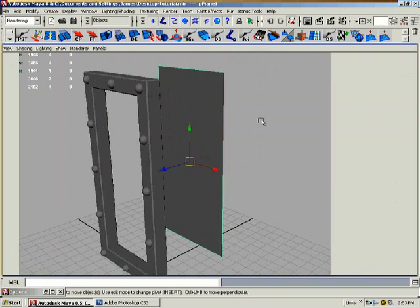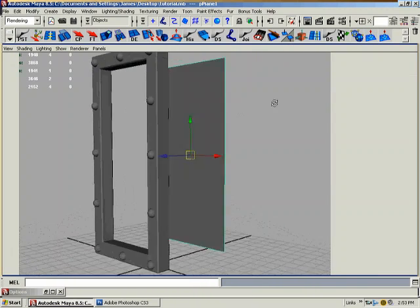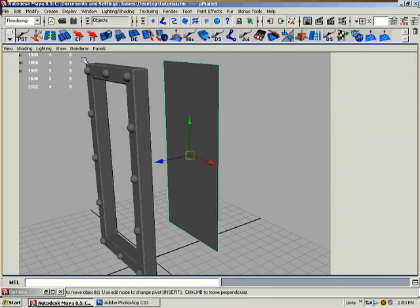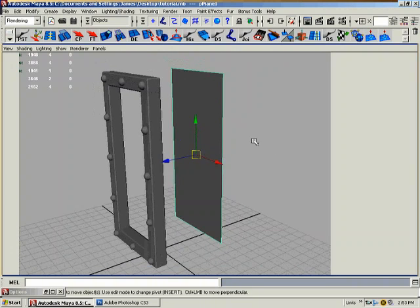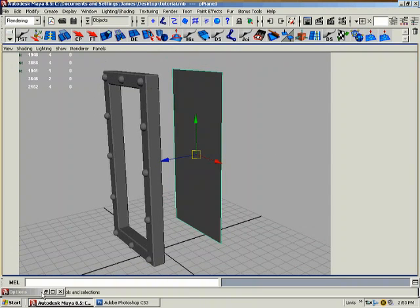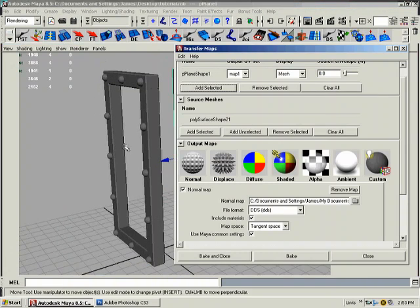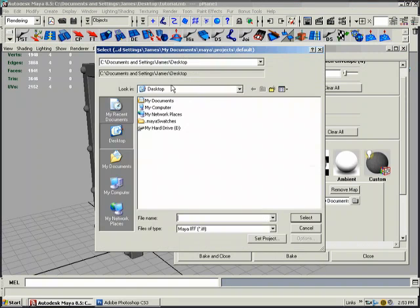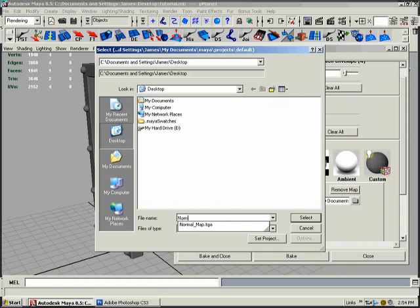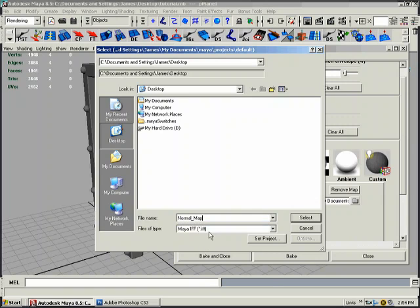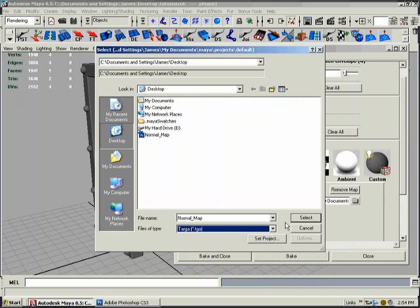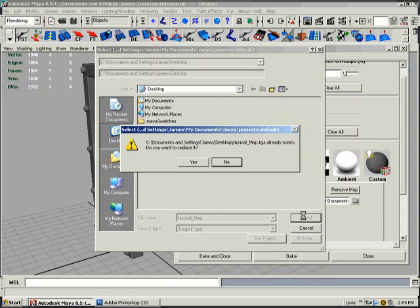Okay, so we have a new reflective material on it. So we're going to go back into our map options here. It says what do we want to call the normal map or where do we want to save it. So we're going to click the little folder here and on the desktop I'm just going to call it normal map. We want to save it out as a targa down here in the file type. Select.